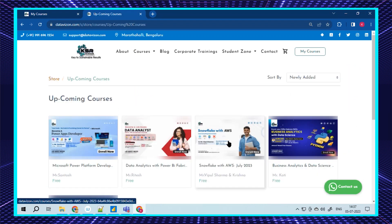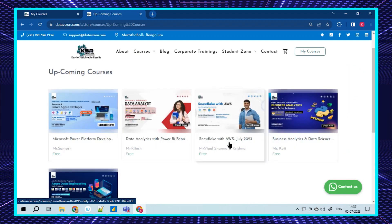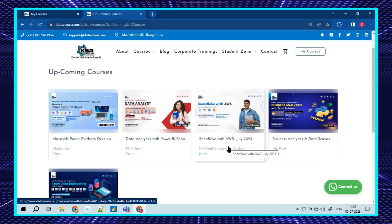Coming back to the next course, we have Snowflake with AWS. There's one saying: every company is moving to cloud now. Cloud is going to be the future. Learning one cloud will definitely stabilize your career path and you need not fear about job security or layoffs.